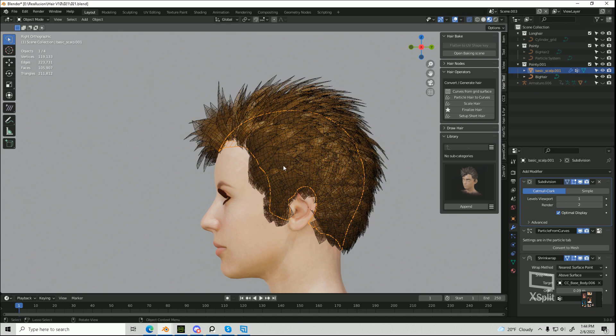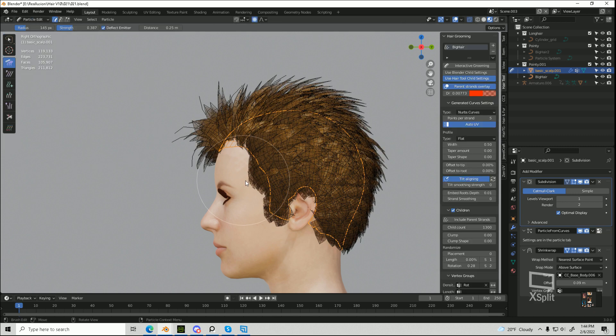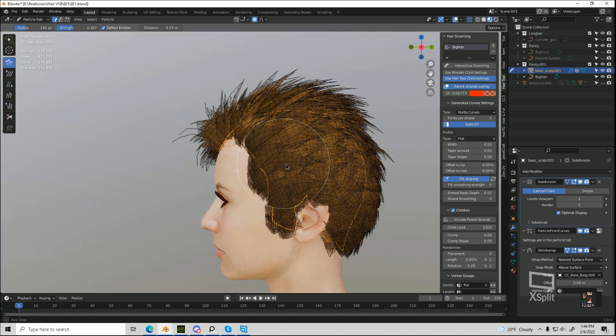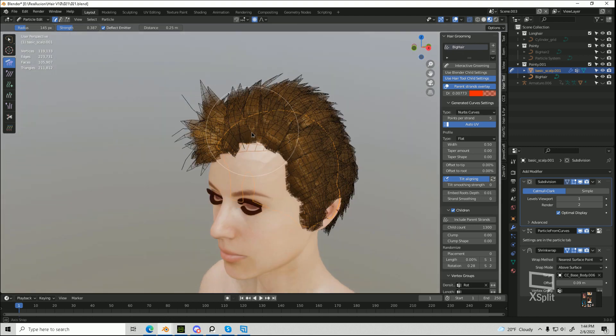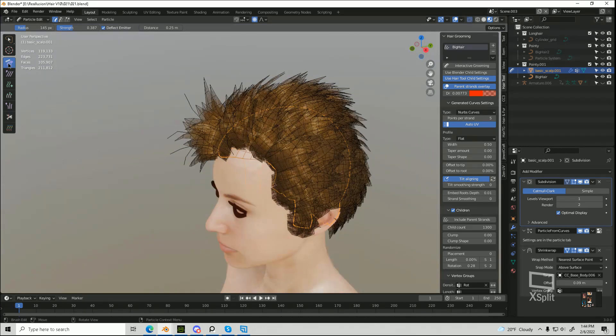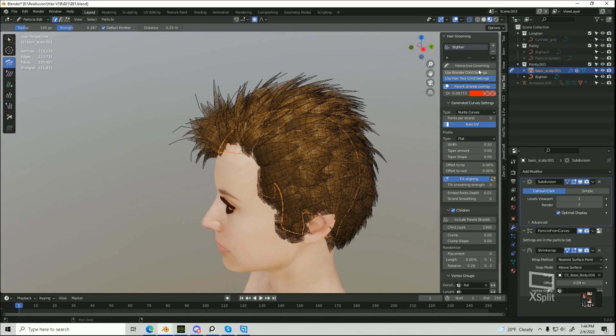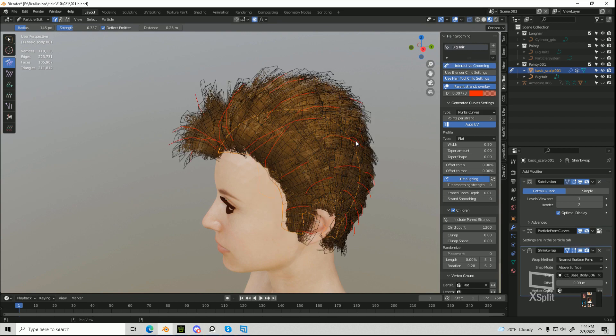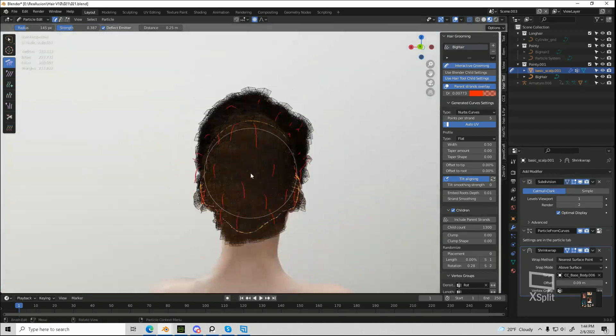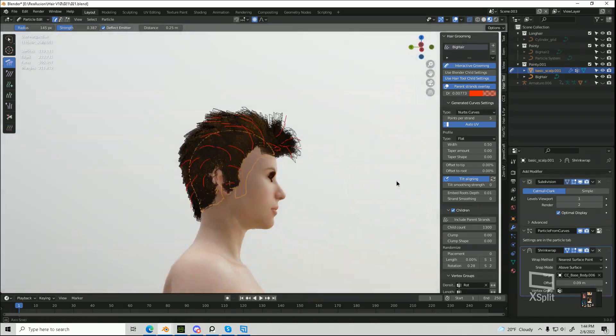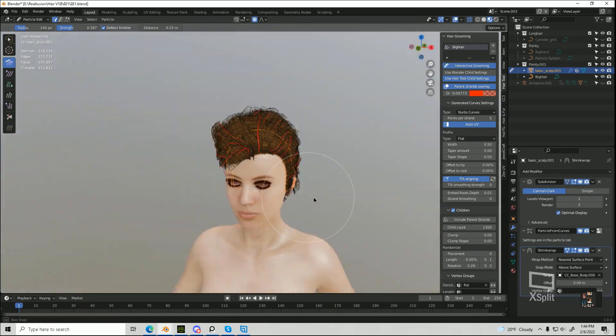and then you go into particle edit mode, you should now be able to edit in interactive grooming. And it moved the hair onto your scalp that you just created.